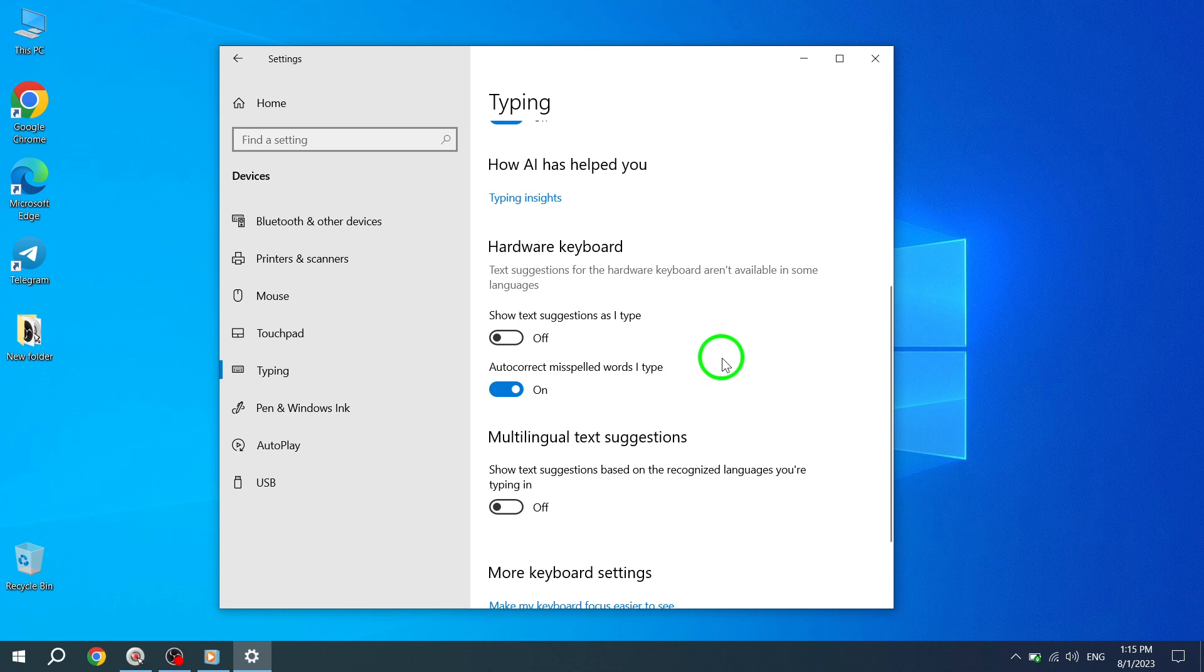With autocorrect enabled, Windows 10 will automatically correct any misspelled words you type, saving you the hassle of manually fixing errors. This feature can be especially useful when typing quickly or on devices with smaller keyboards, ensuring that your messages, documents, and emails are error-free.